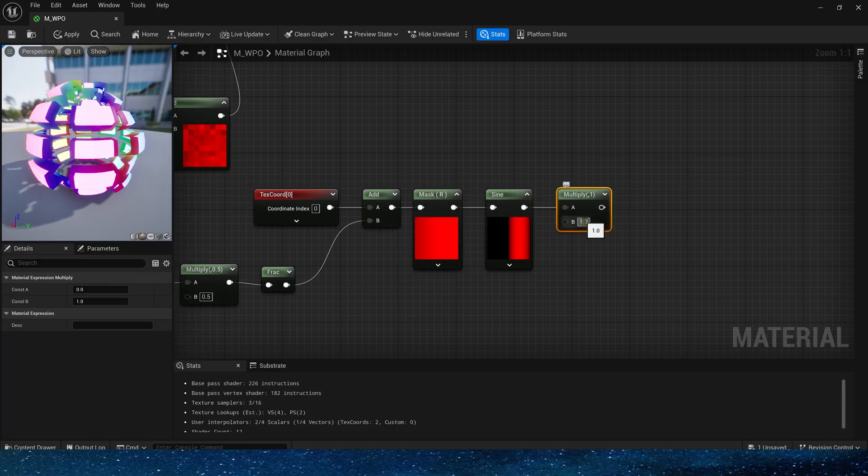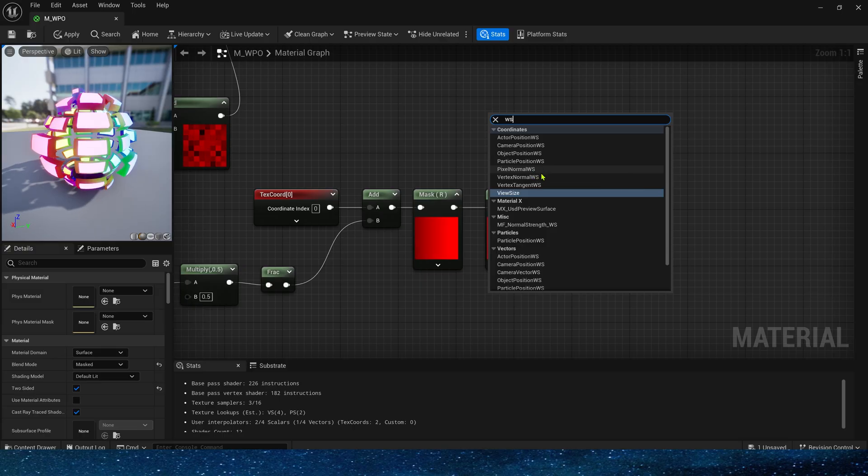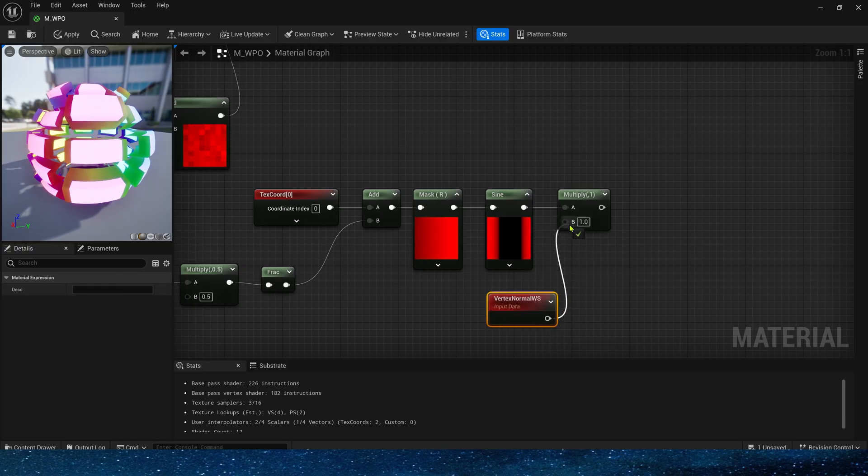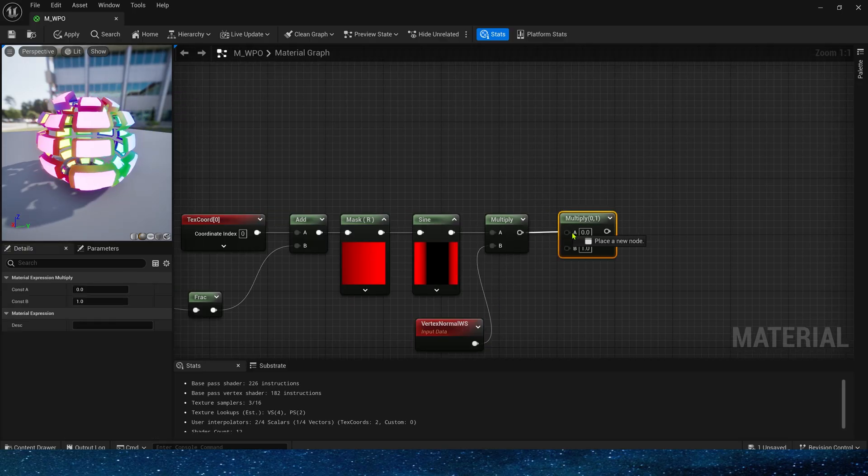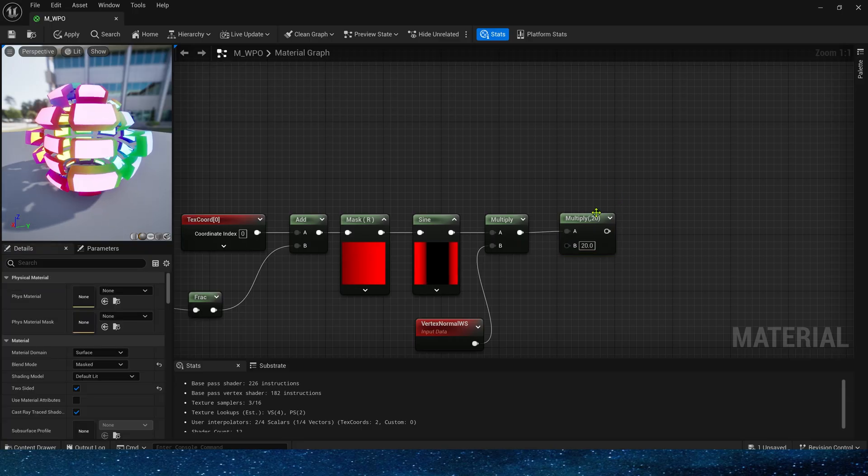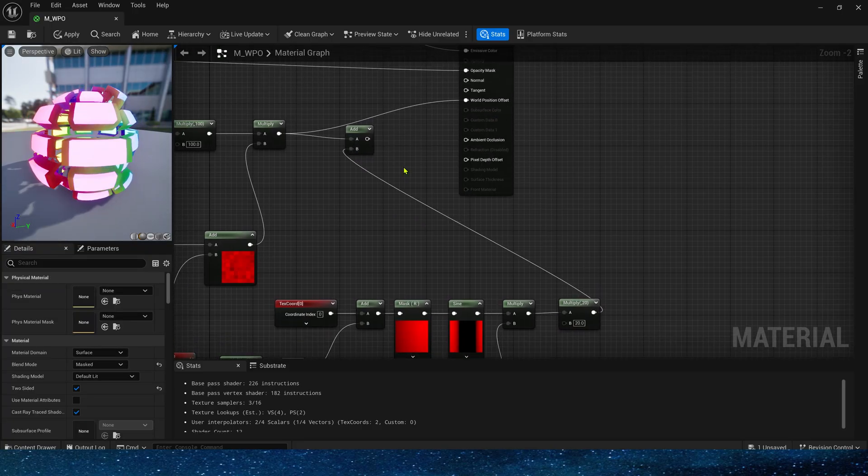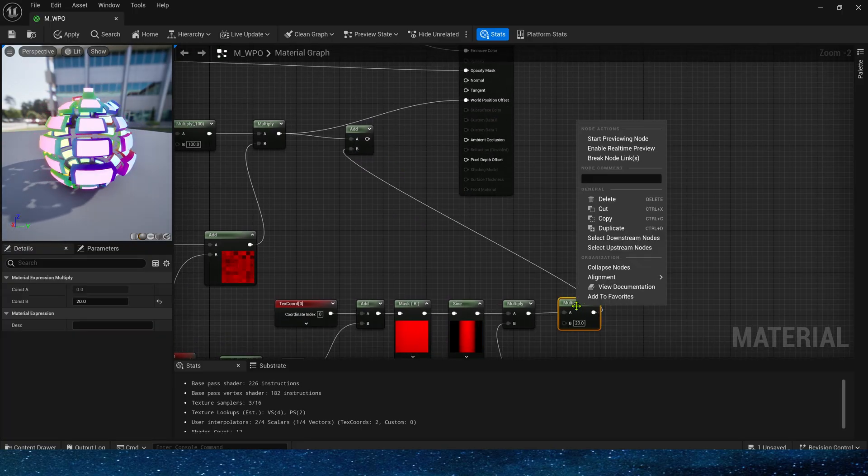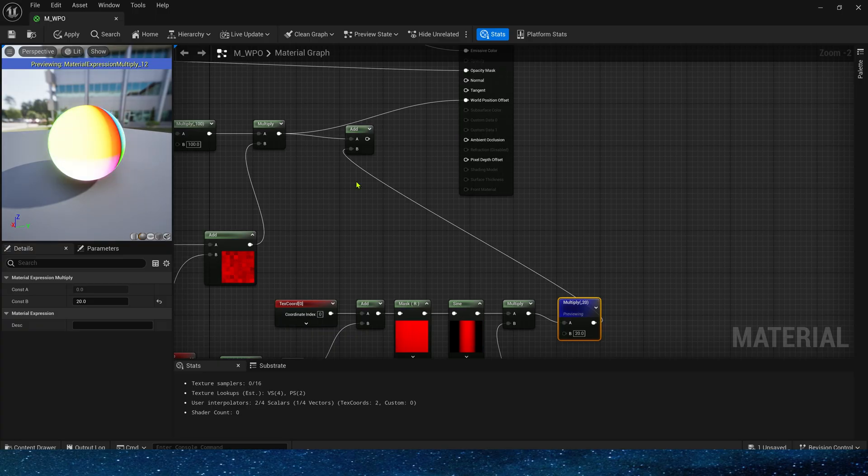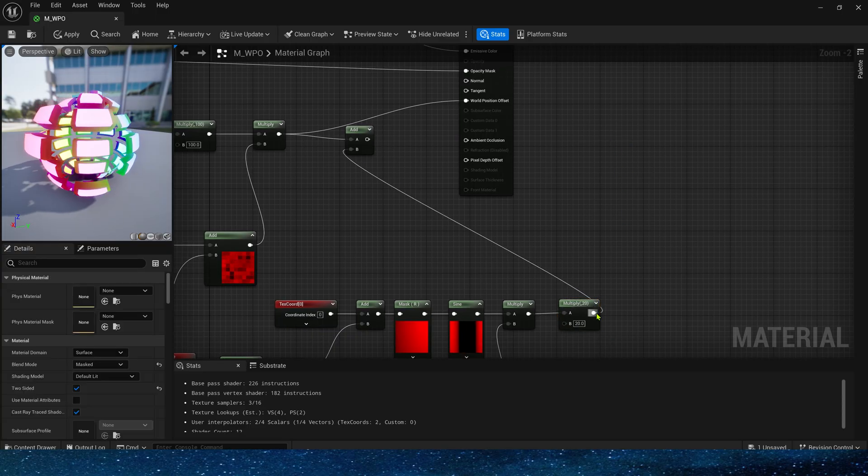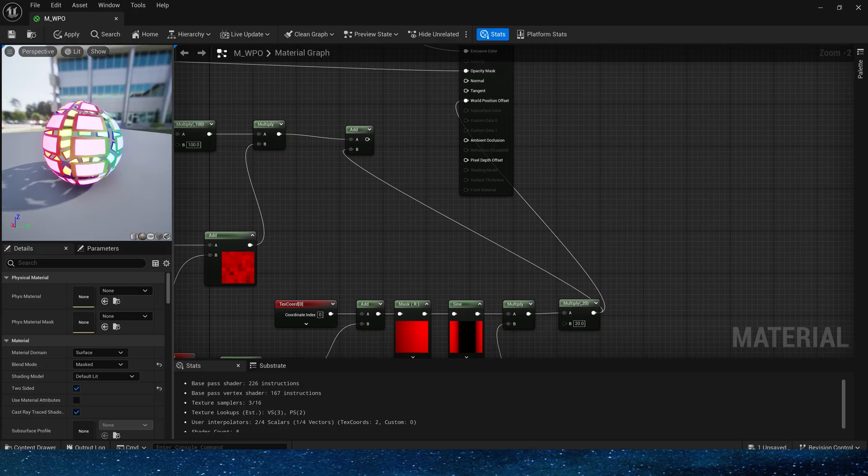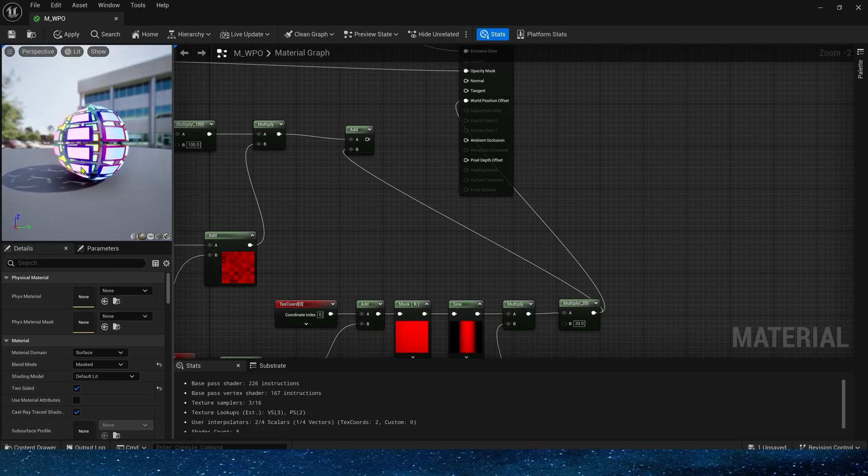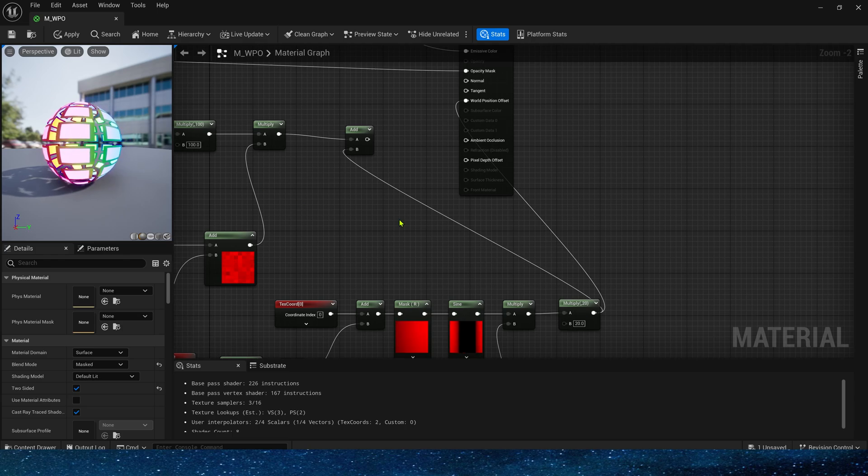It is these nodes, just like a wave. Then multiply it by the vertex normal world space. The intensity is set to 20 here. Very good. Then combine them. This is what we need.